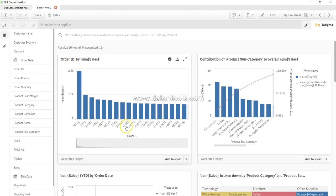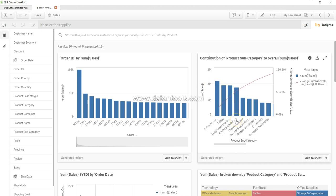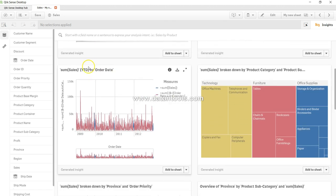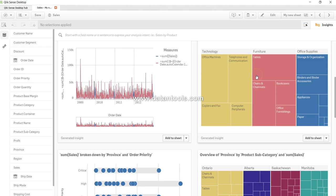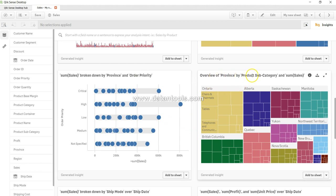It shows order ID by sales—which order ID has the maximum sales in a sorted manner. A Pareto chart where 80% of sales come from 20% of products. These four categories are generating the most sales. Then you have sum of sales year-to-date by order date, sales broken by product category, then broken by province, order priority, and different types of charts.